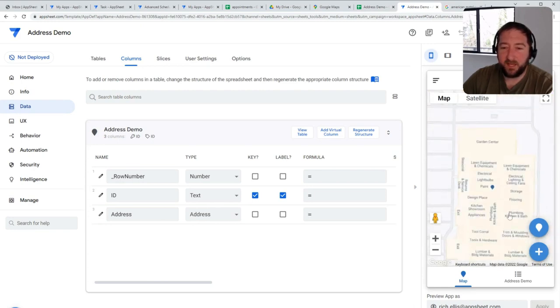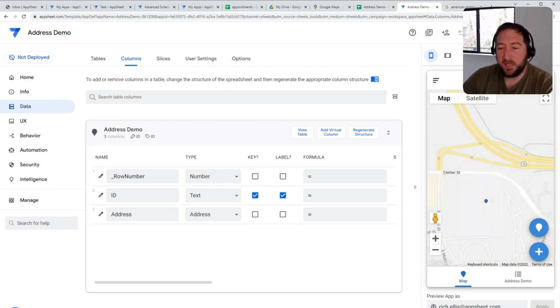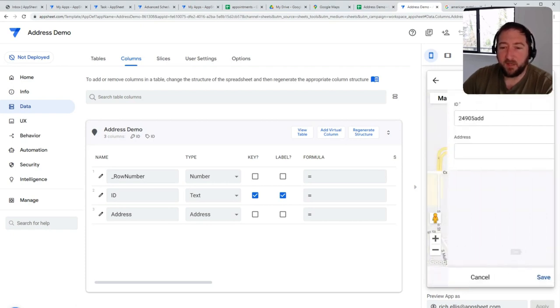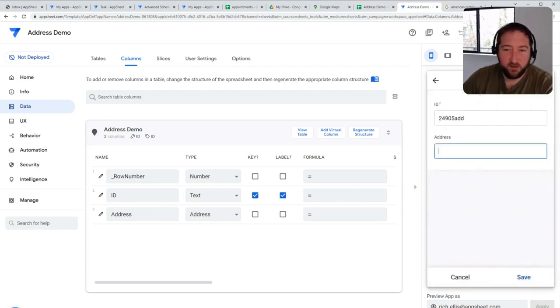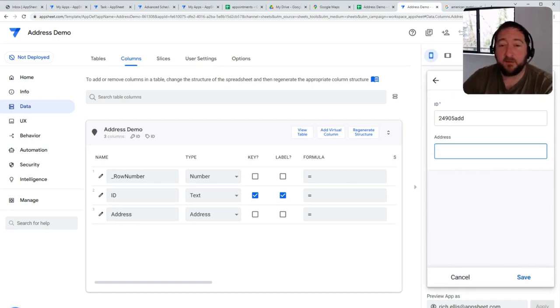The same can go for more obscure places because really, in the end, this is just using the Maps API in the background.